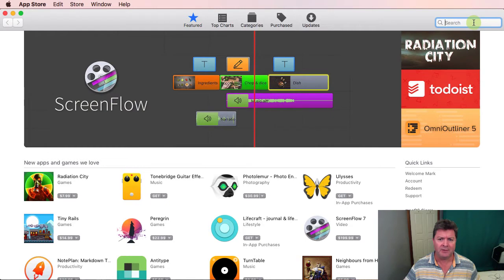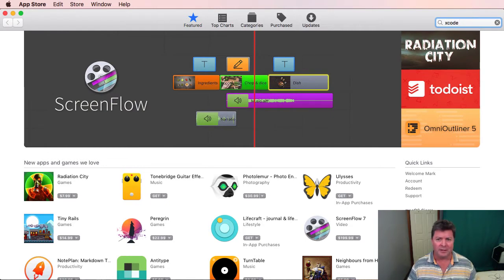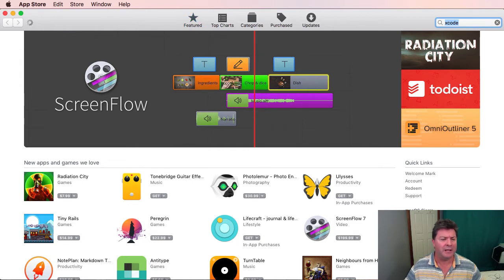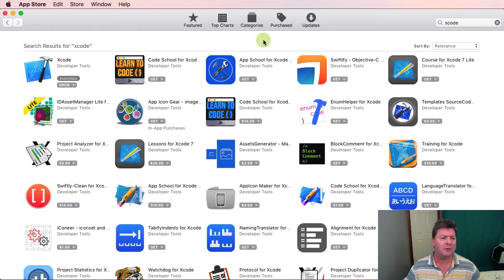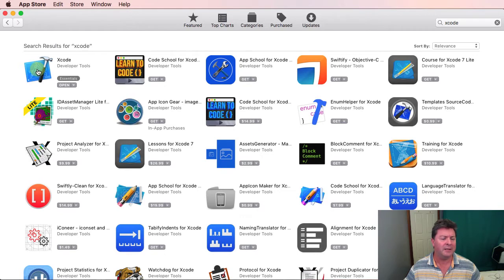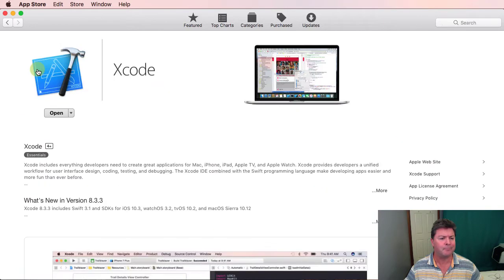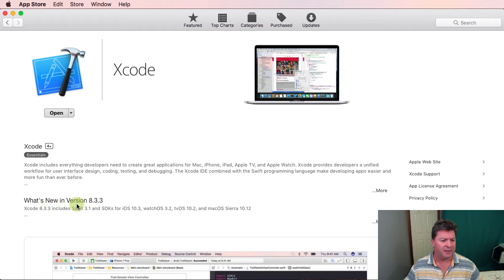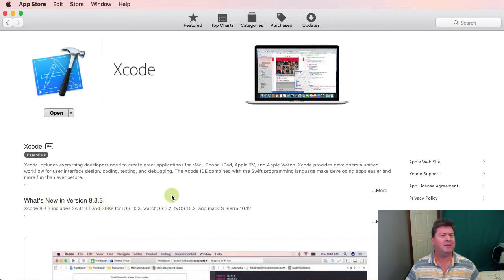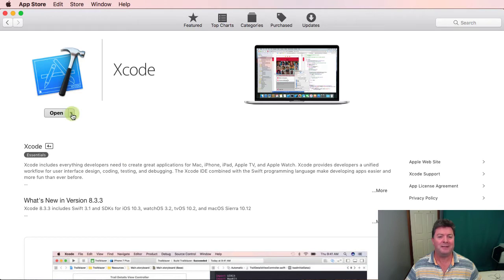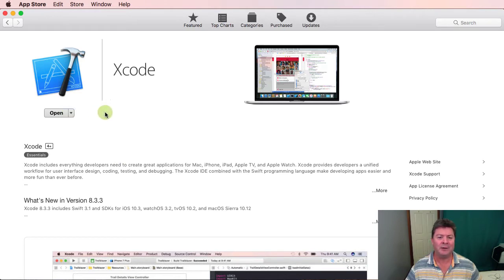Now at the time of doing this tutorial we are still officially at Xcode 8.3.3. If we click on the icon here it will tell us that the new version is 8.3.3. Now we don't want 8.3.3 because this is a tutorial on Xcode 9 but once it's released it will turn up here and you can click on it and install or update.